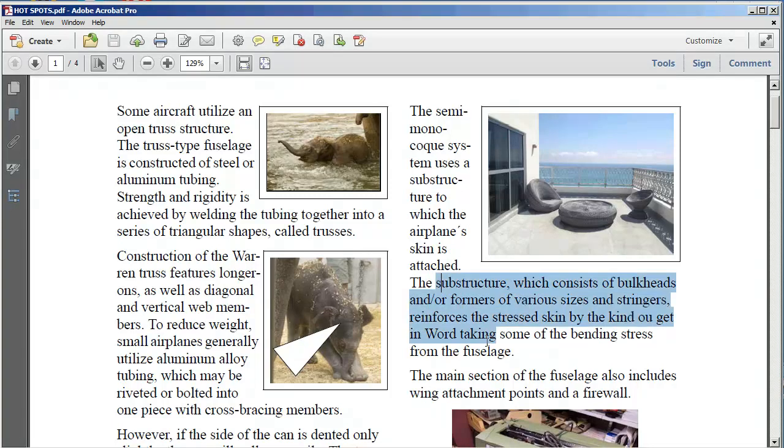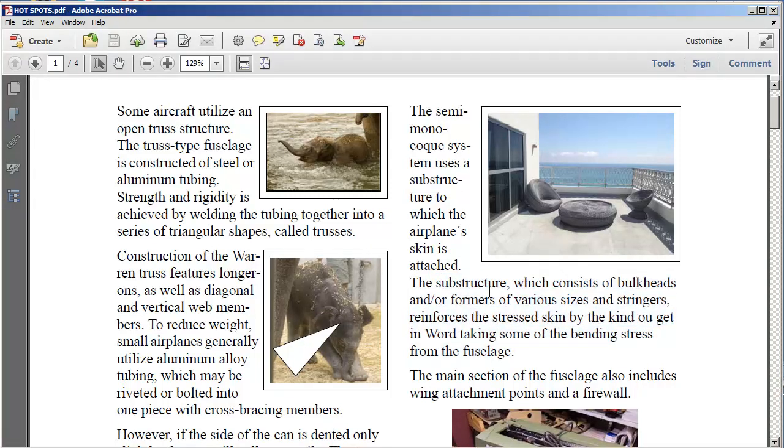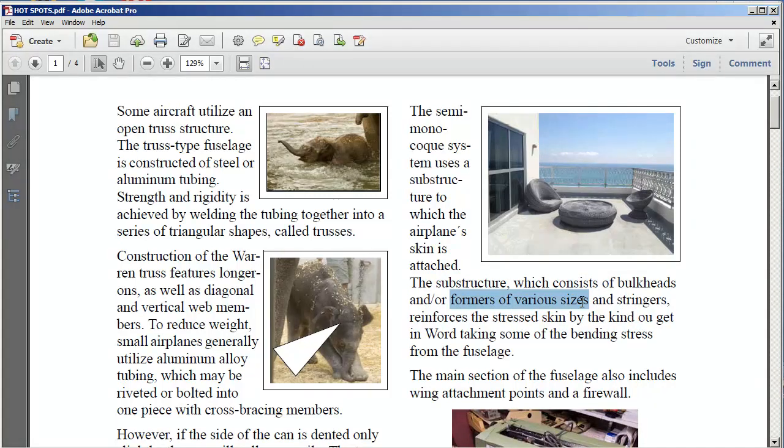Hot spots in FrameMaker act almost like a cross reference in reverse. Normally we would click somewhere on some text and jump to a graphic with an actual cross reference. In this case, a graphic will jump us to text.